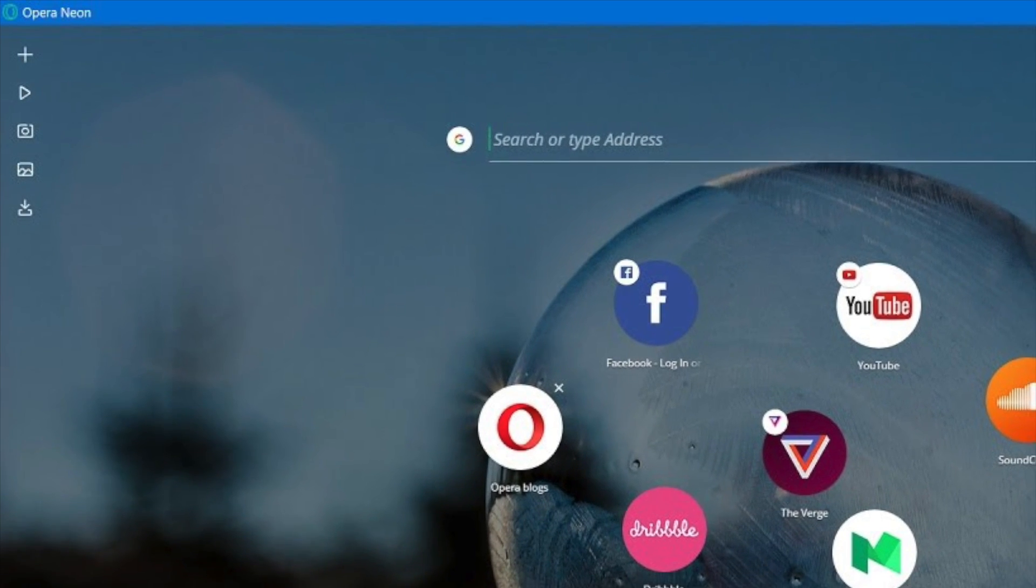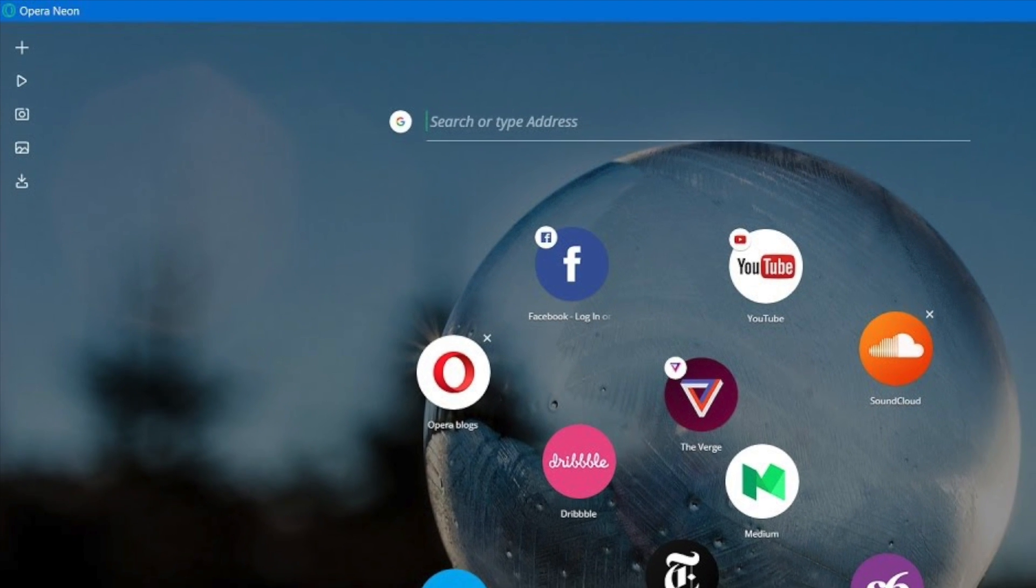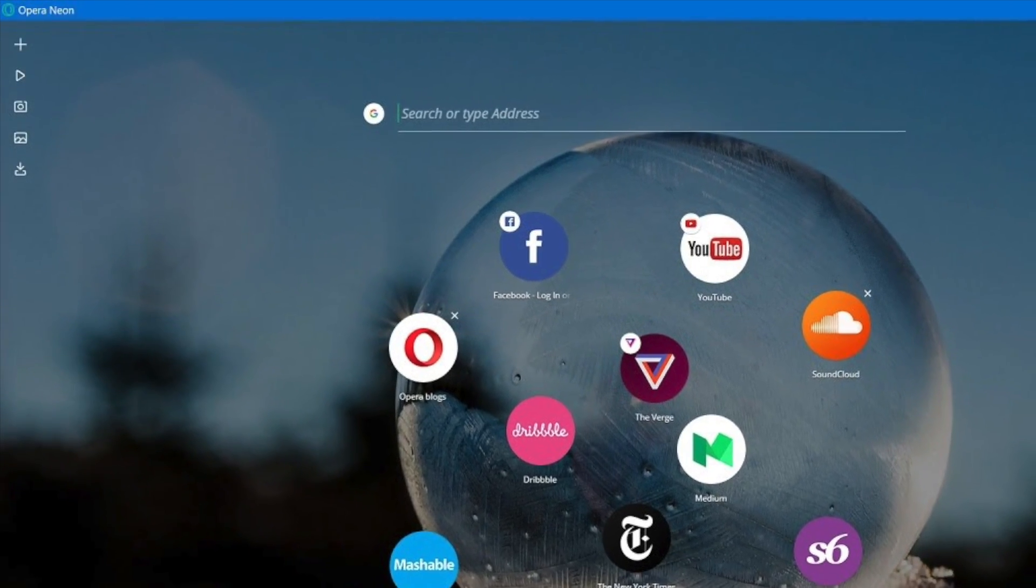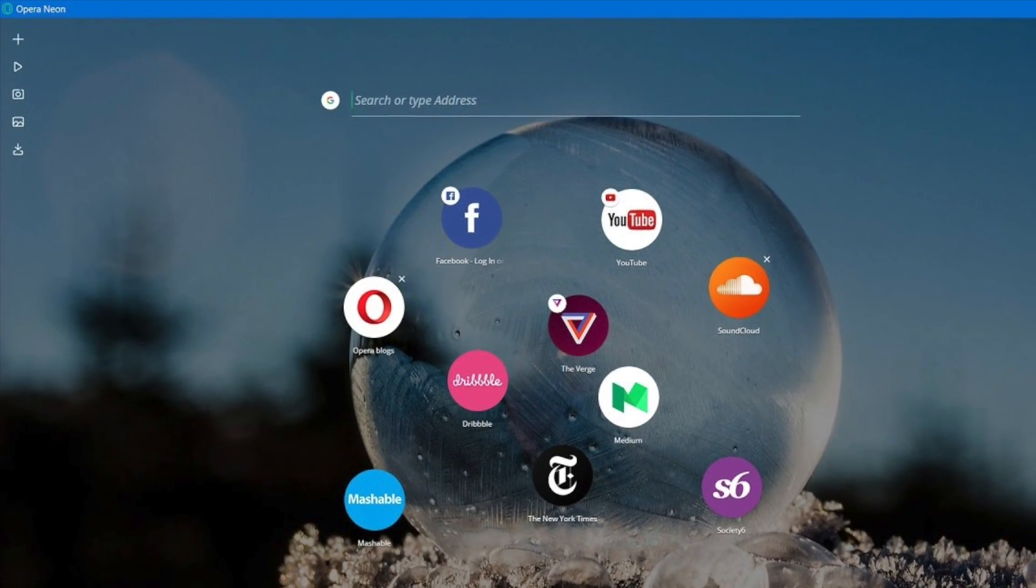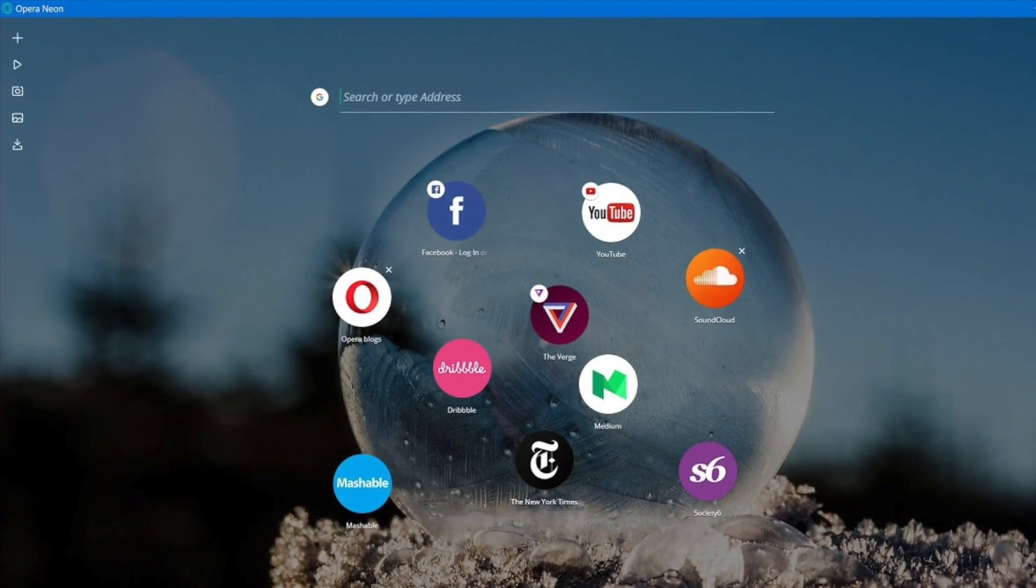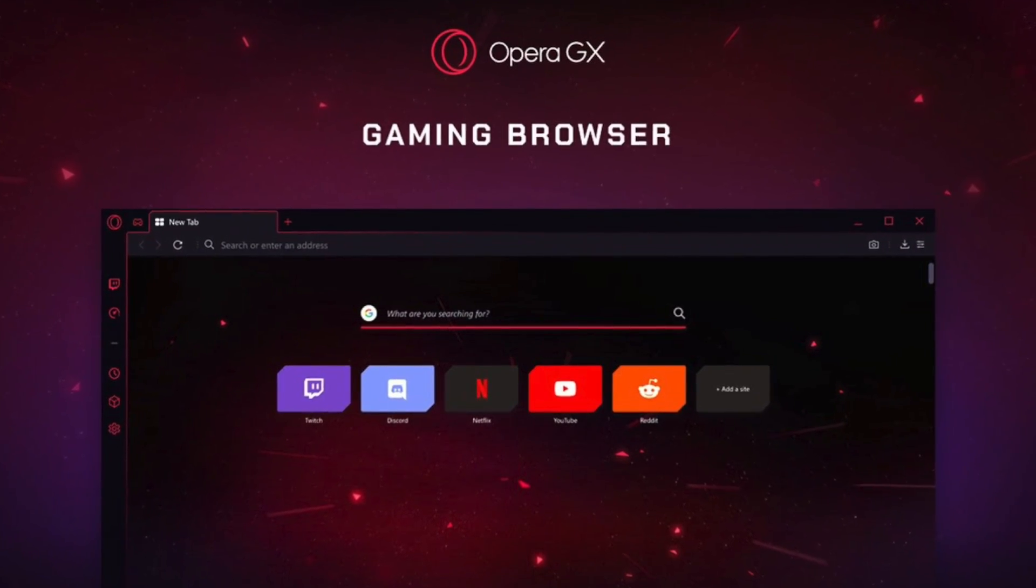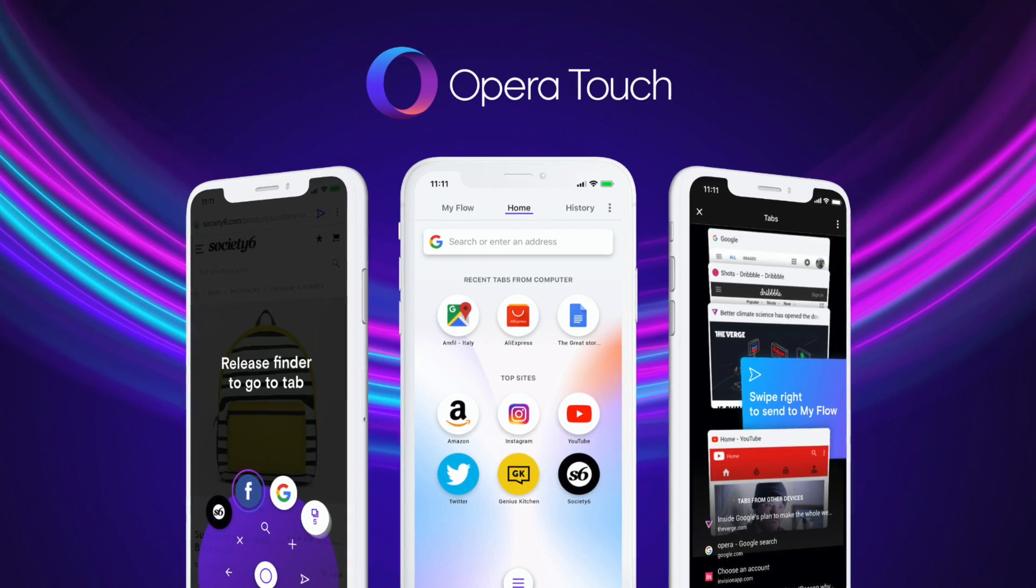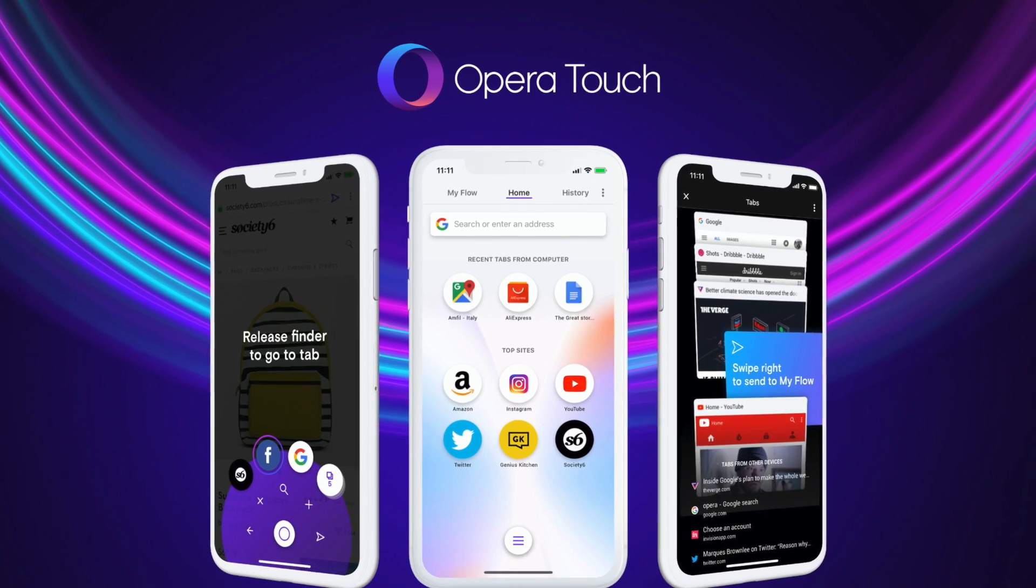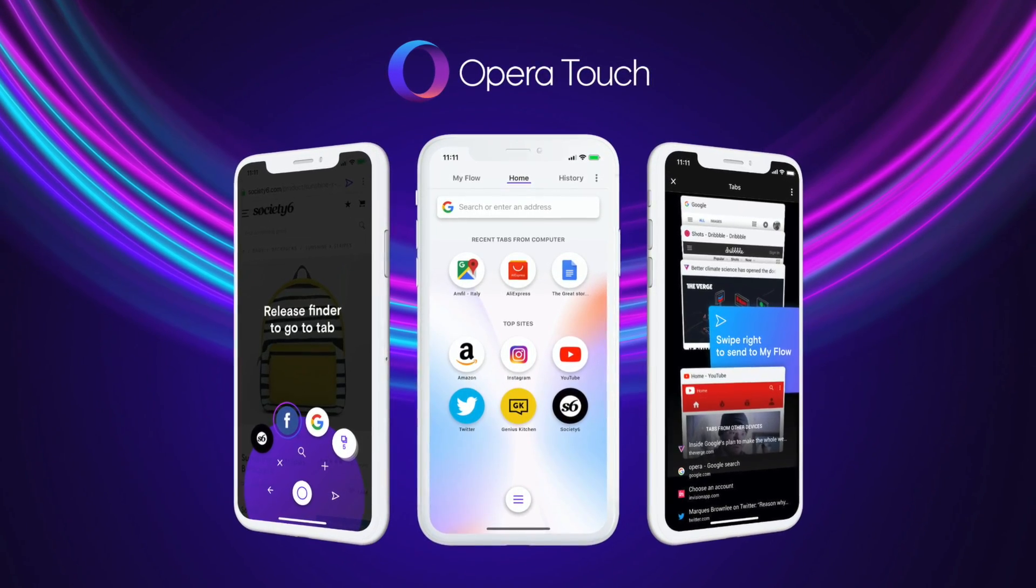These innovations have included Opera Neon, a concept browser designed to demonstrate just how abstract a platform that surfs the web could be, Opera GX, a gaming browser and Opera Touch, a mobile browser built for the next generation of smartphones.